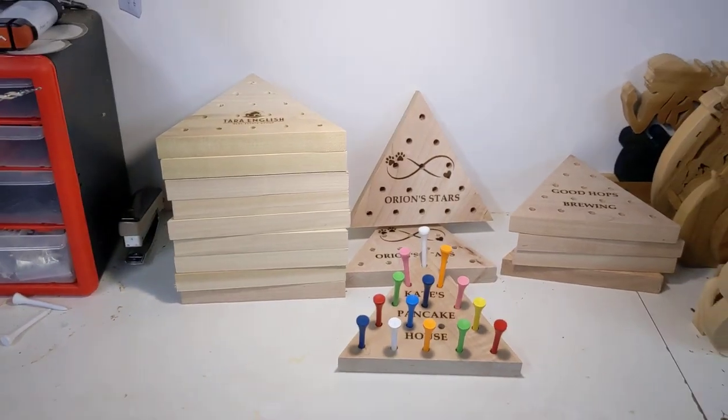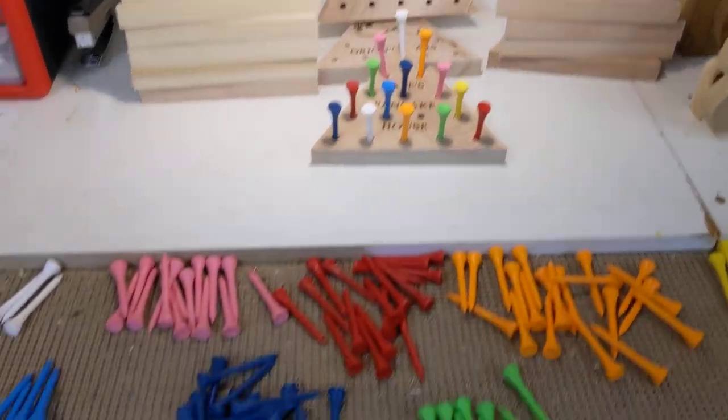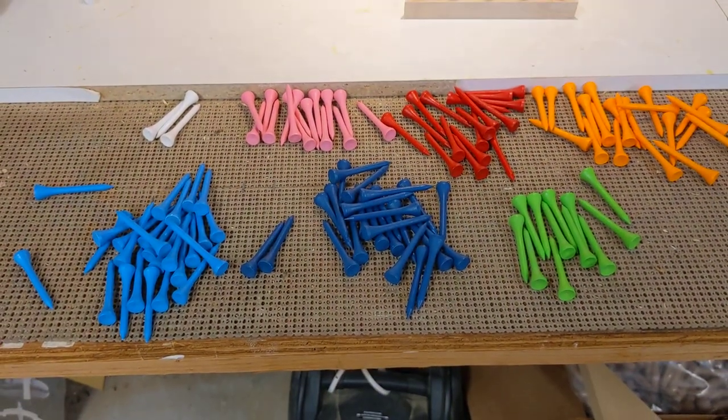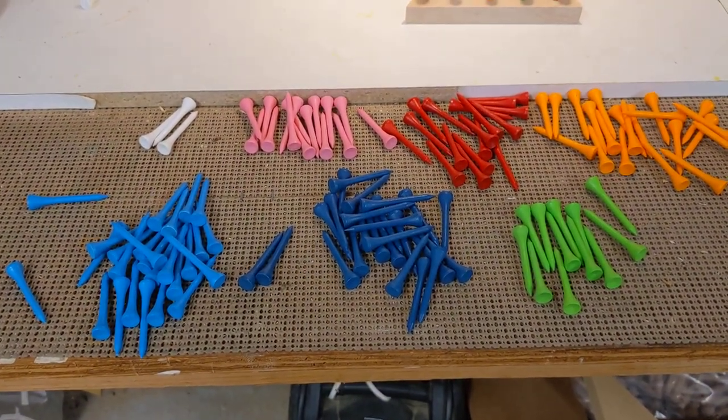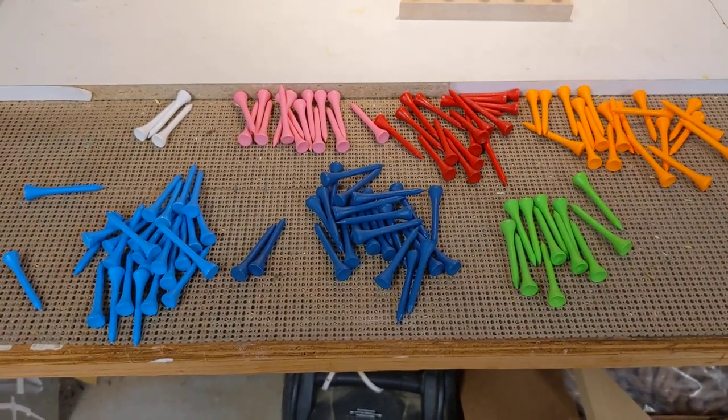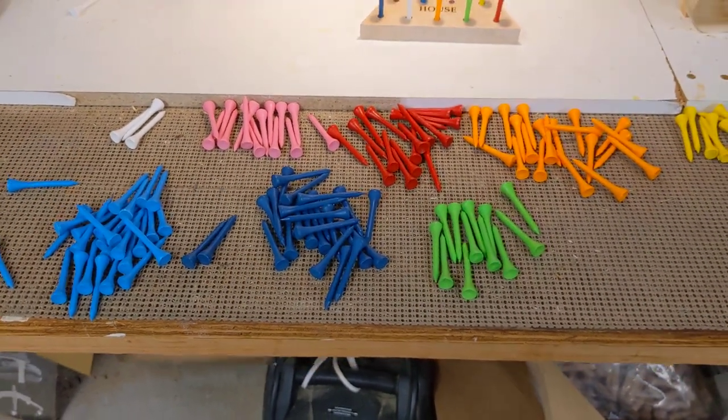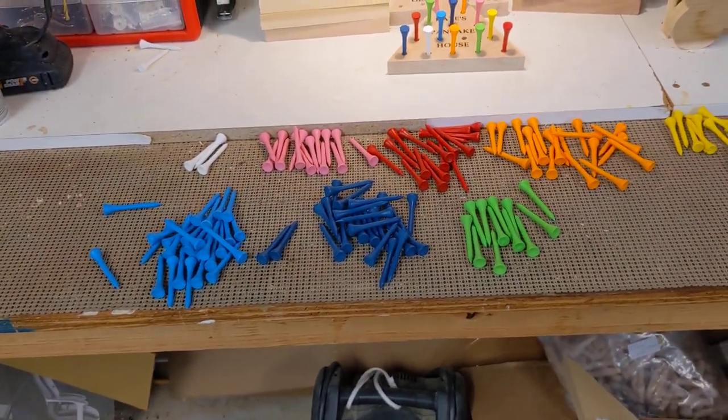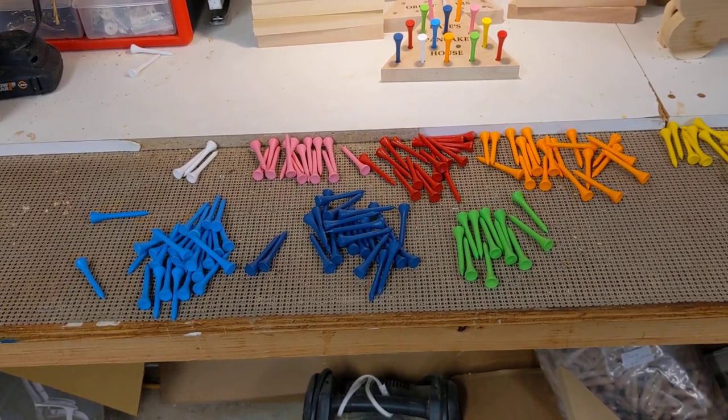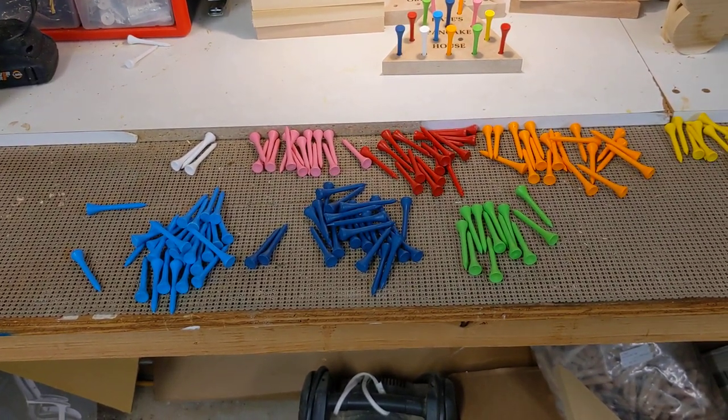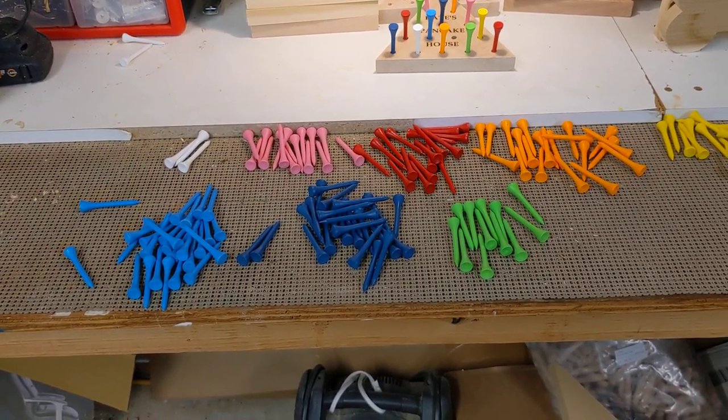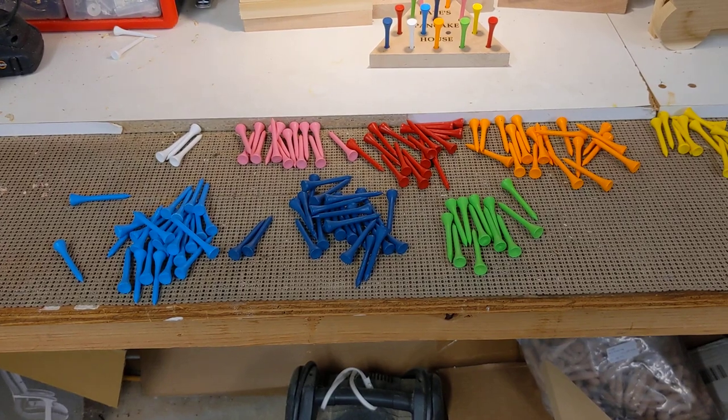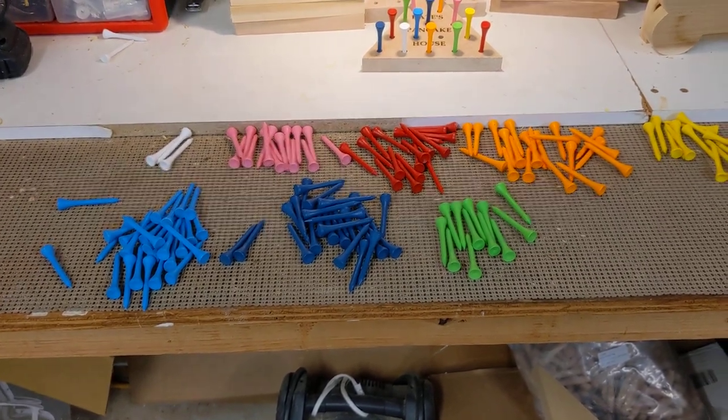So after the laser engraving, it's a matter of just putting in the golf tees. This is an assortment pack that I was able to get off of Amazon that I've used just to get started. But in the meantime, I have 5,600 golf tees on the way, different colors, different sizes.